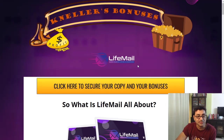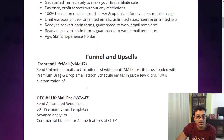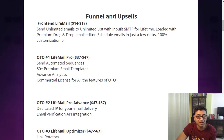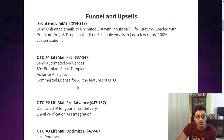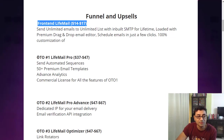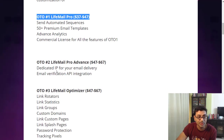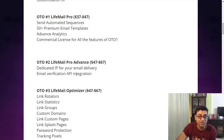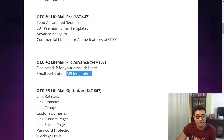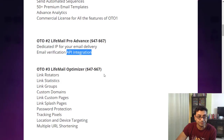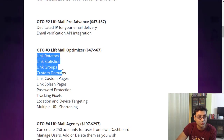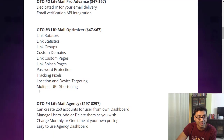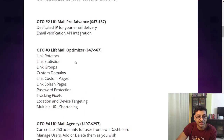Let's look at the pricing. The front end is $14 and it includes SMTP. The pro version has 50 done-for-you premier templates, which you might want if you're sending a lot of emails. Then there's a Pro Advantage tier where you get a dedicated IP and email verification with API integration — API lets you interconnect different software. Next is the Optimizer upgrade, which includes link rotators, statistics, groups, URL shortening, tracking pixel, and password protection — a lot of additional features.